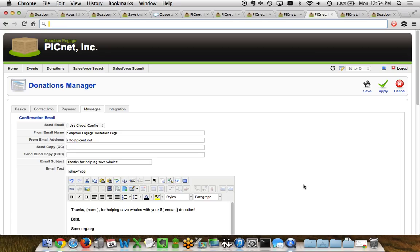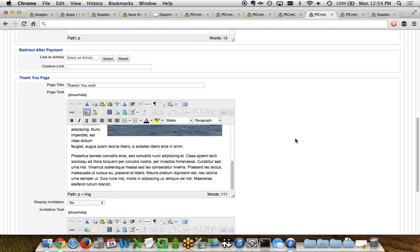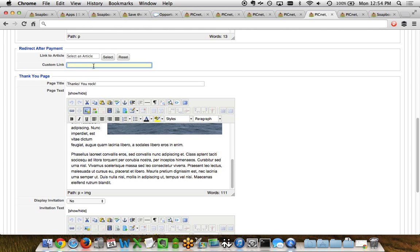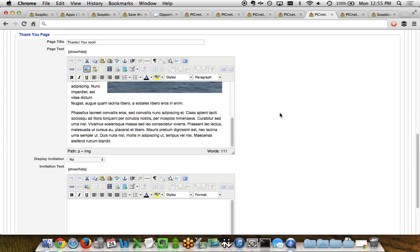The messages tab determines what happens to the user after they make a donation. The first part is customizing the confirmation email — you can change the from name and from email address, cc or bcc others, set the subject line, and create the body text with merge fields like the donor's name, amount, and other fields. Further down, you can choose what happens after payment: send them to a custom URL on your website, or to a thank you page created directly within Soapbox Engage where you can embed custom merge fields.